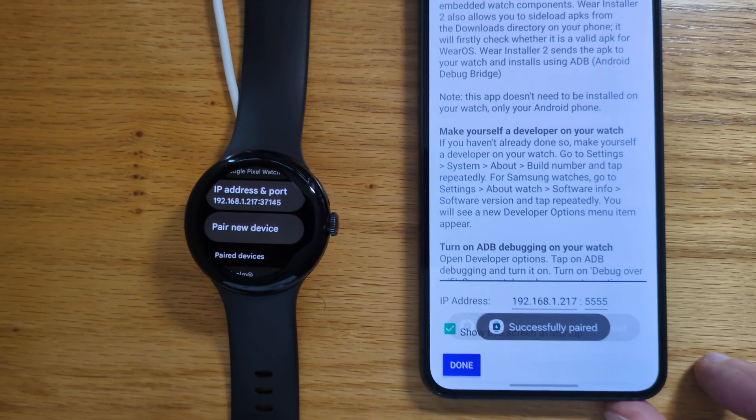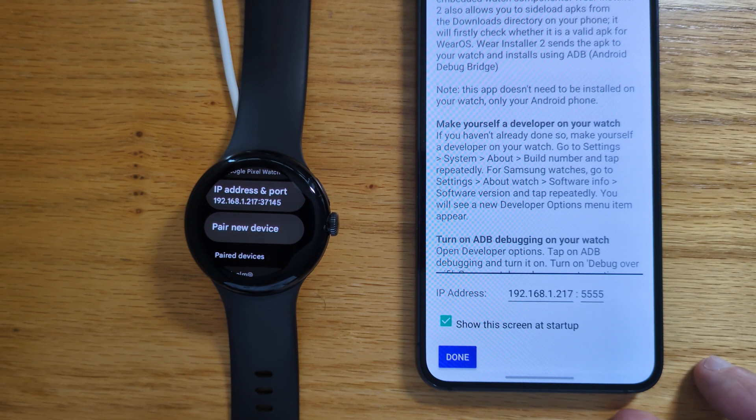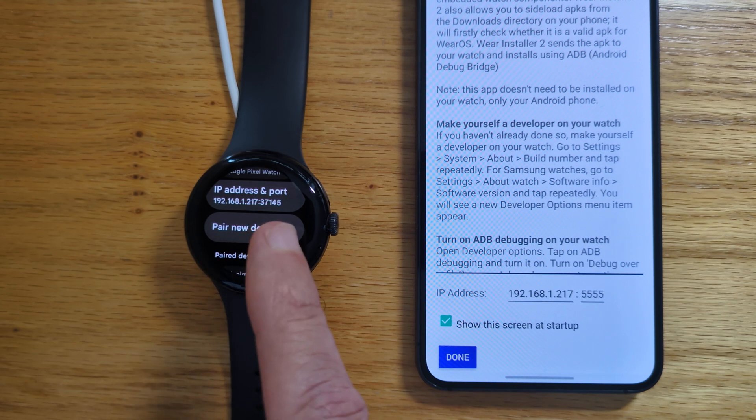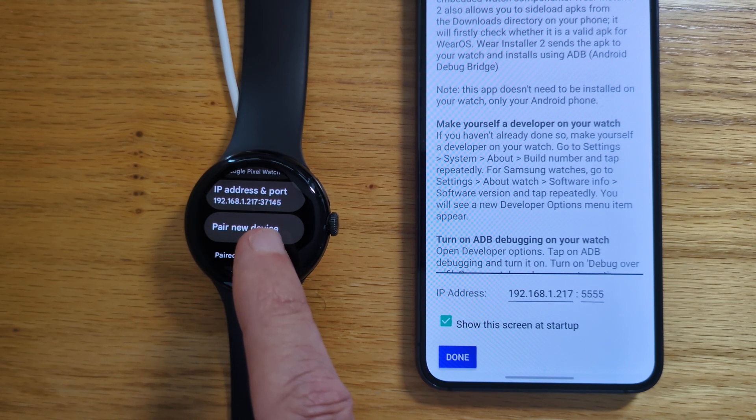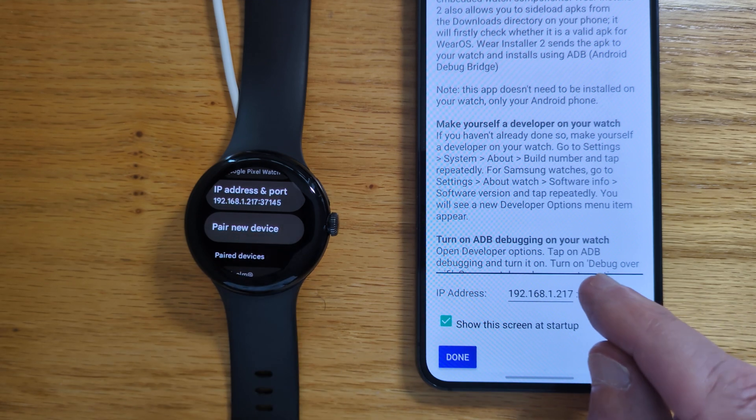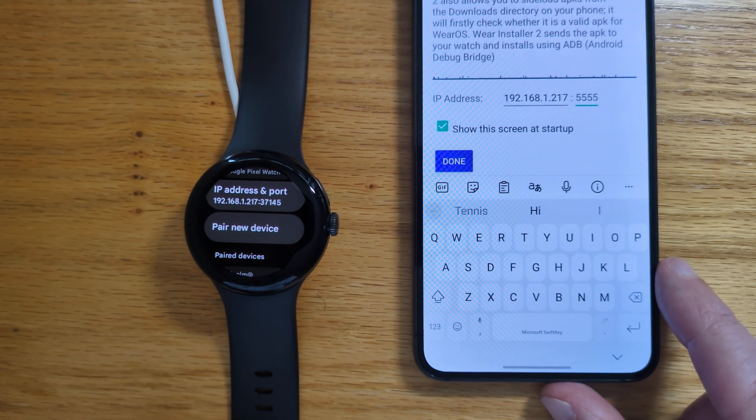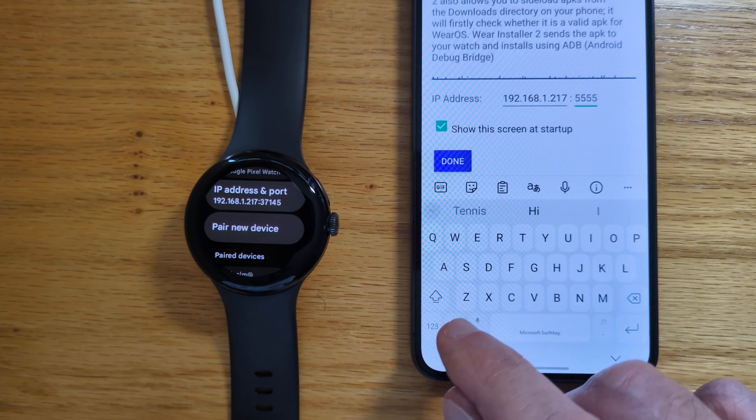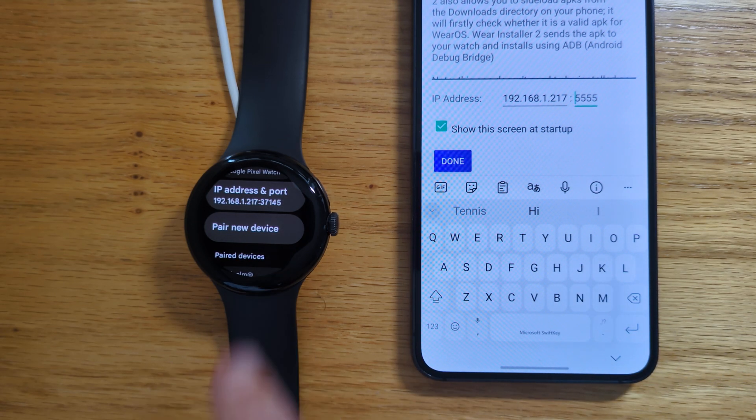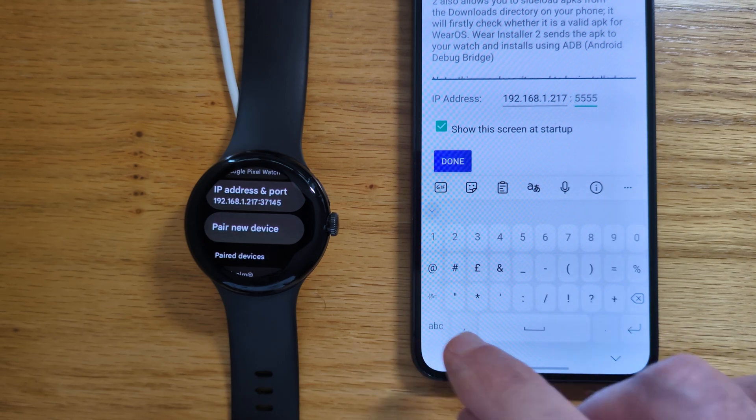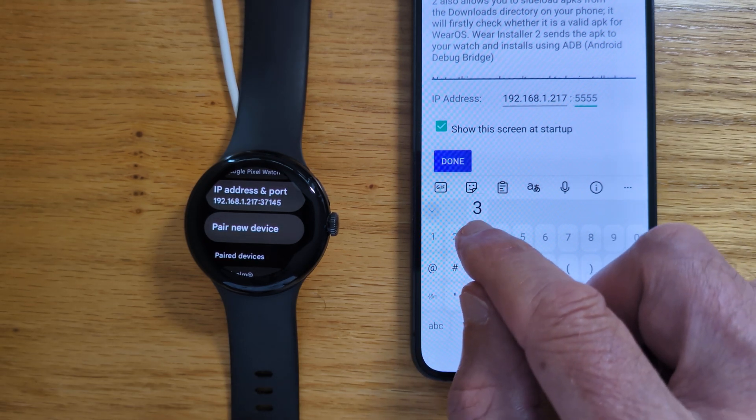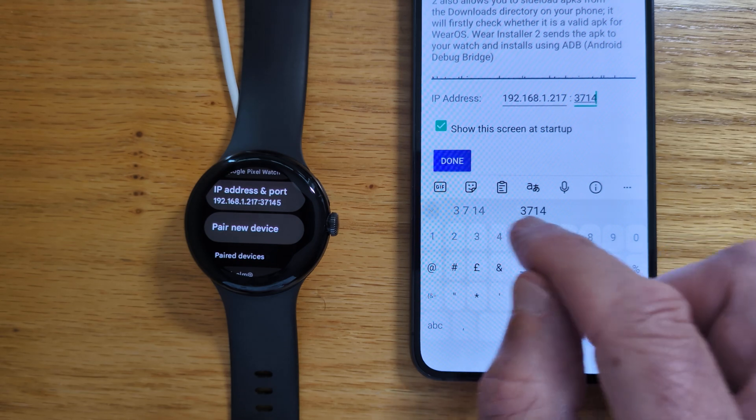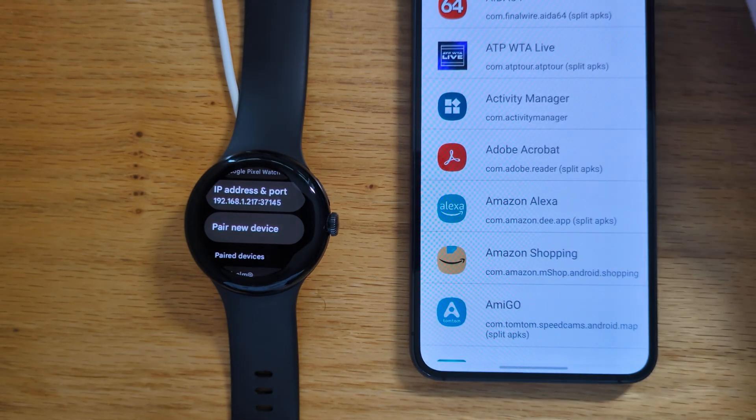We get a message attempting to pair. And then successfully paired. Now you can see that after the IP address, there's now a port that needs to be entered in this space on the phone app. So this is a different port from the pairing port we had a moment ago. This is the port for the IP address. And it's 37145. Done.